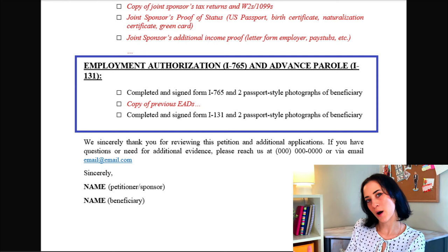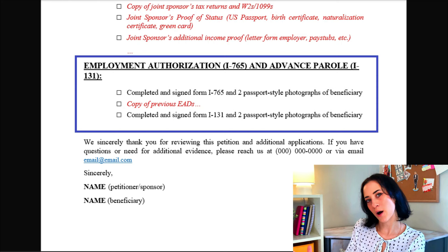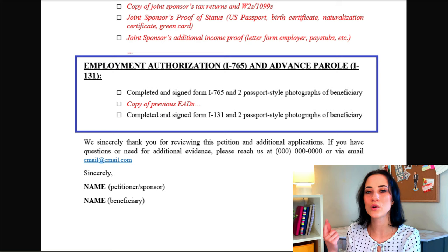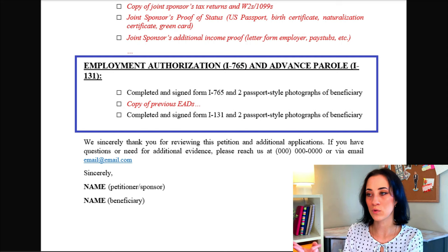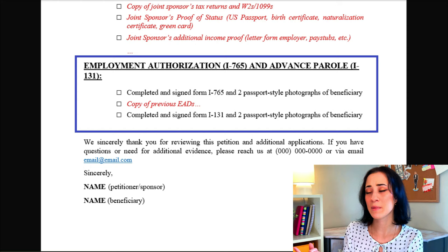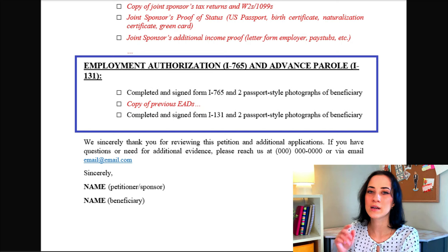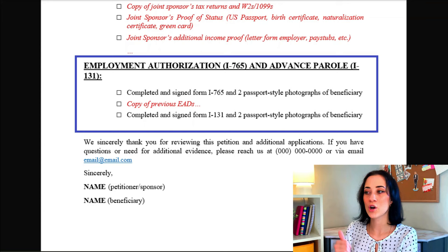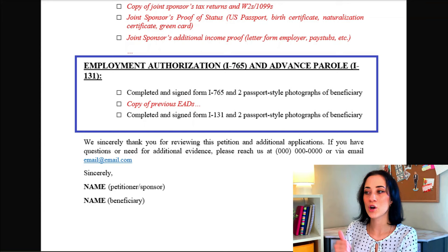Finally, two additional optional applications you can submit are the application for employment authorization, known as form I-765, and the application for advanced parole — also known as the travel document form I-131. For these, all you will really need to submit are completed and signed forms, passport-style photos, and any additional documents that may be useful, such as your entry information, proof of your I-94, a copy of your passport, and copies of previous EADs — previous employment authorizations you have ever had — to show that you have received one in the past.